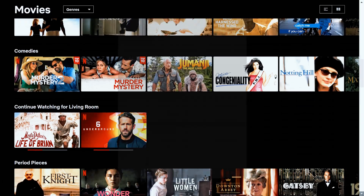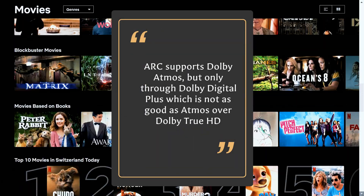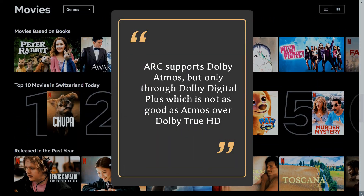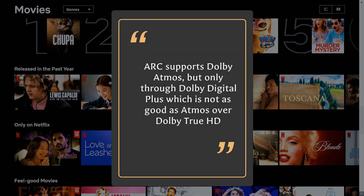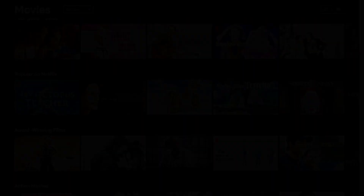Dolby Atmos is a surround sound format that provides an immersive audio experience. It is possible to get Dolby Atmos through an ARC connection. However, this is limited to Dolby Digital Plus, which is not as good as Atmos over Dolby TrueHD. However, most streaming providers use Dolby Digital Plus, so if that's all you watch, it might be sufficient for your needs.